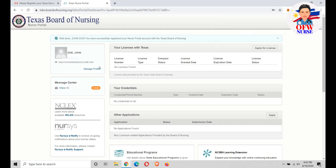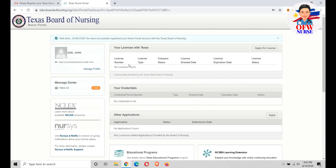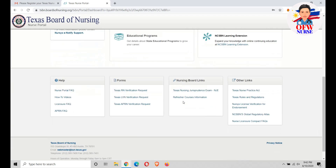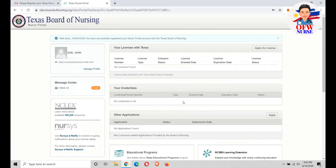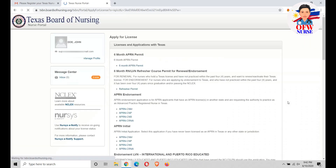Okay, here we go. This is how the Texas Nurse Portal looks. If you want to change your password, just click this area. If you want to apply for your license, just click this button.